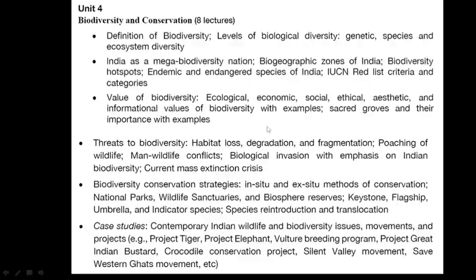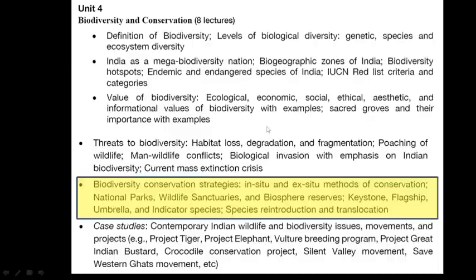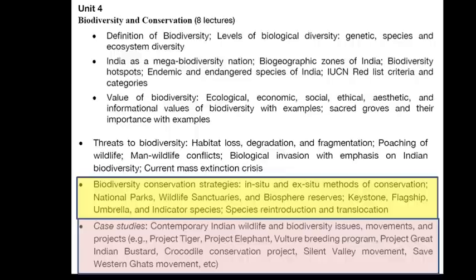With this, we have completed all the content of chapter 4. In this video, we have completed biodiversity conservation strategy and different case studies. To watch the content of previous topics like definition of biodiversity or threats to biodiversity, you can check part 1 and part 2 — the links have been provided in the description box. Thank you.